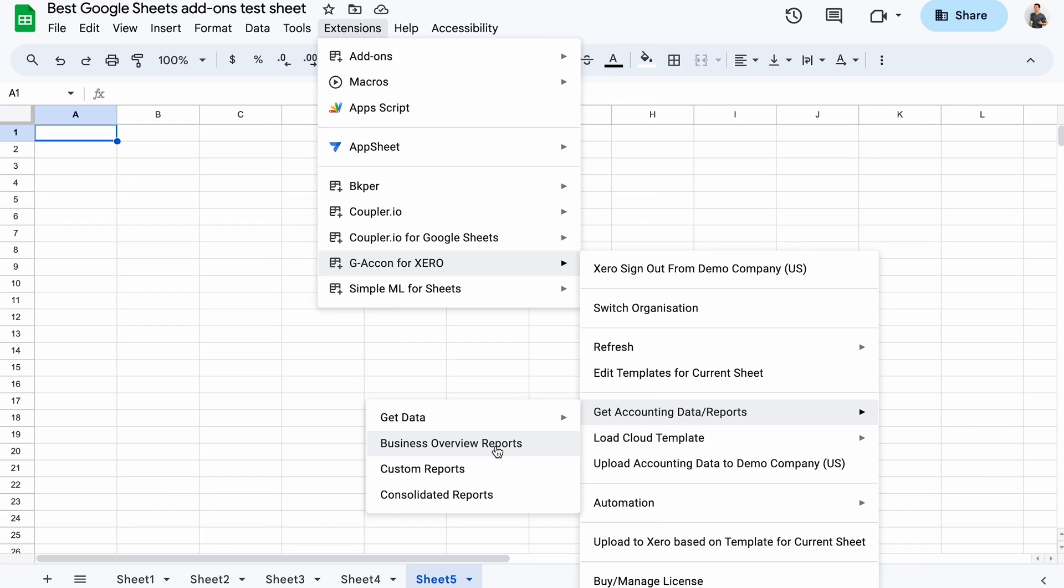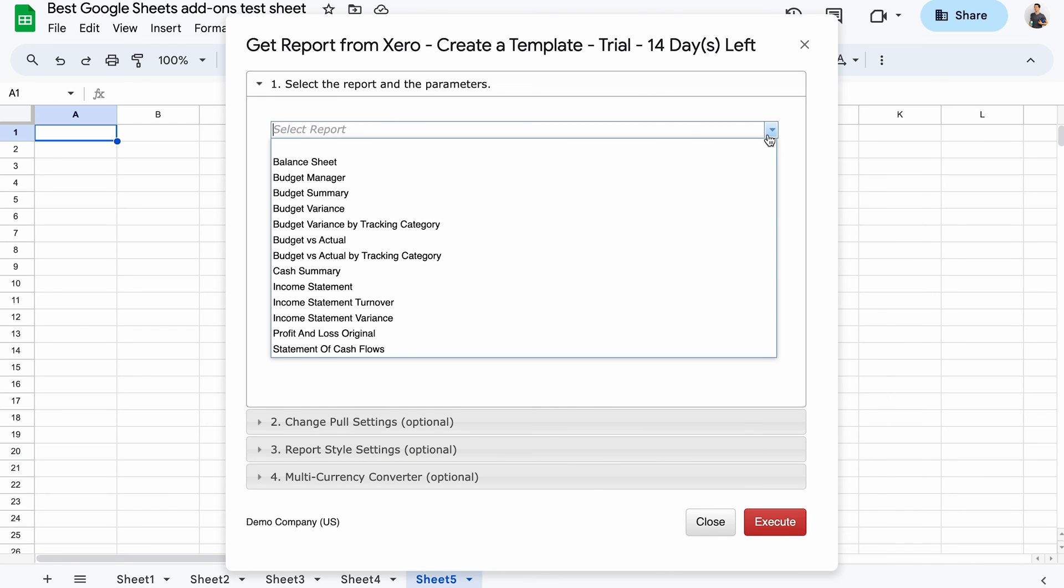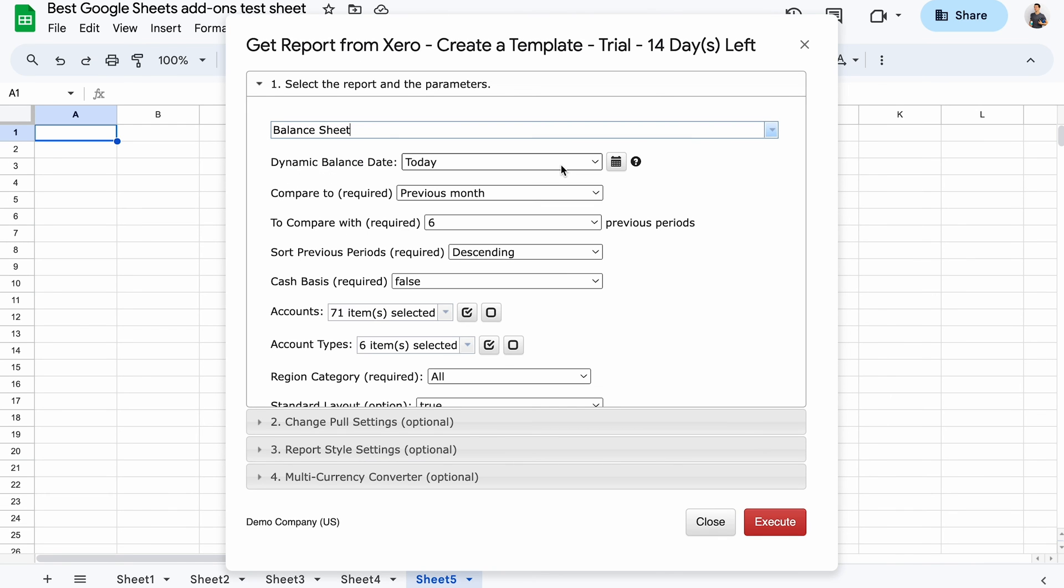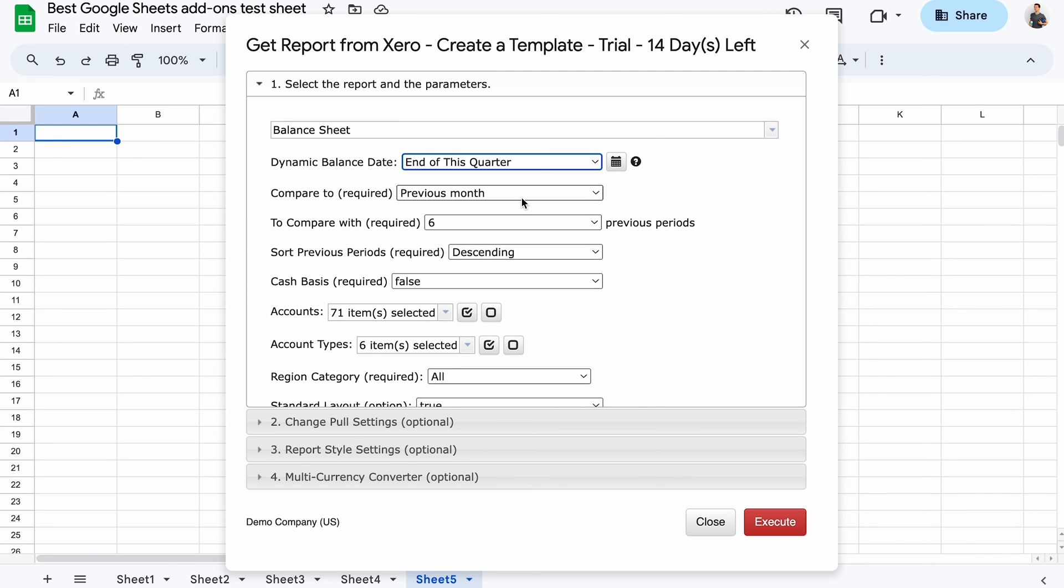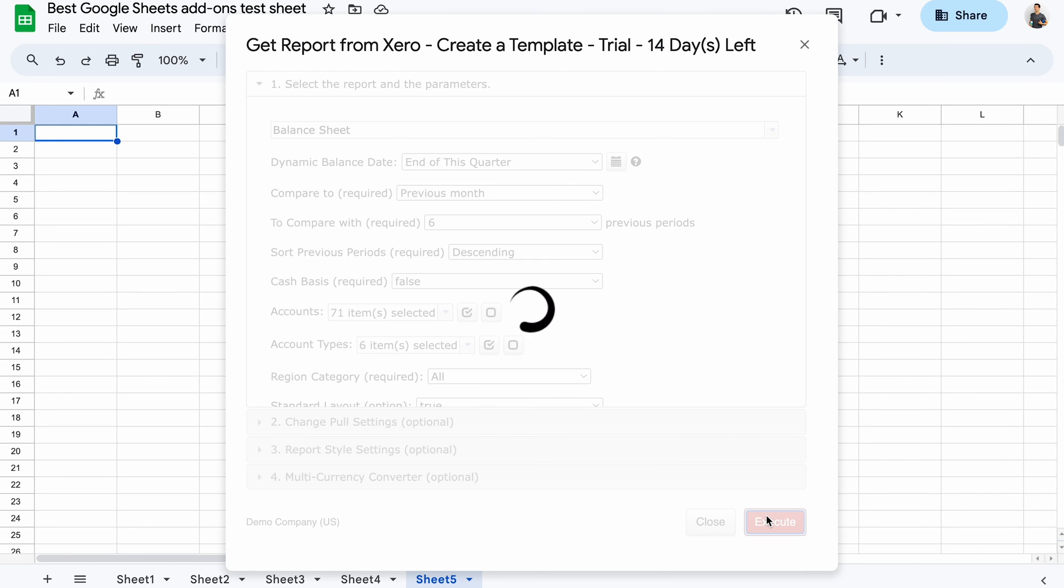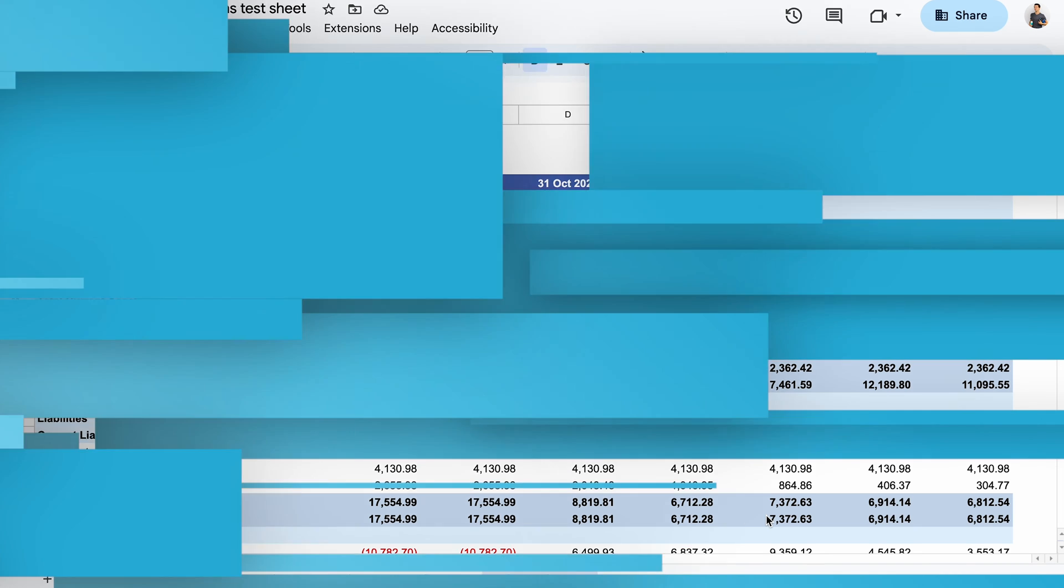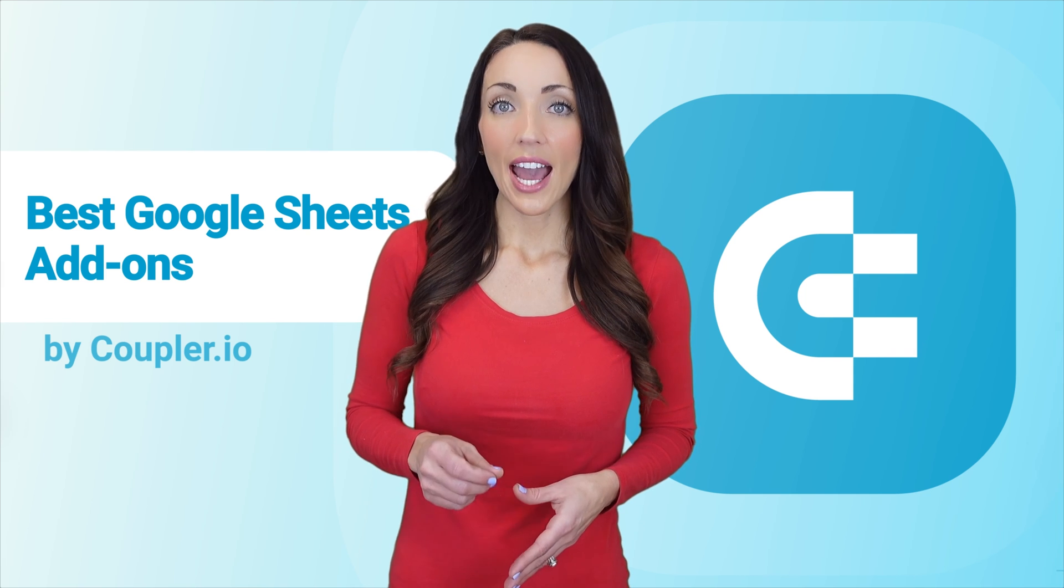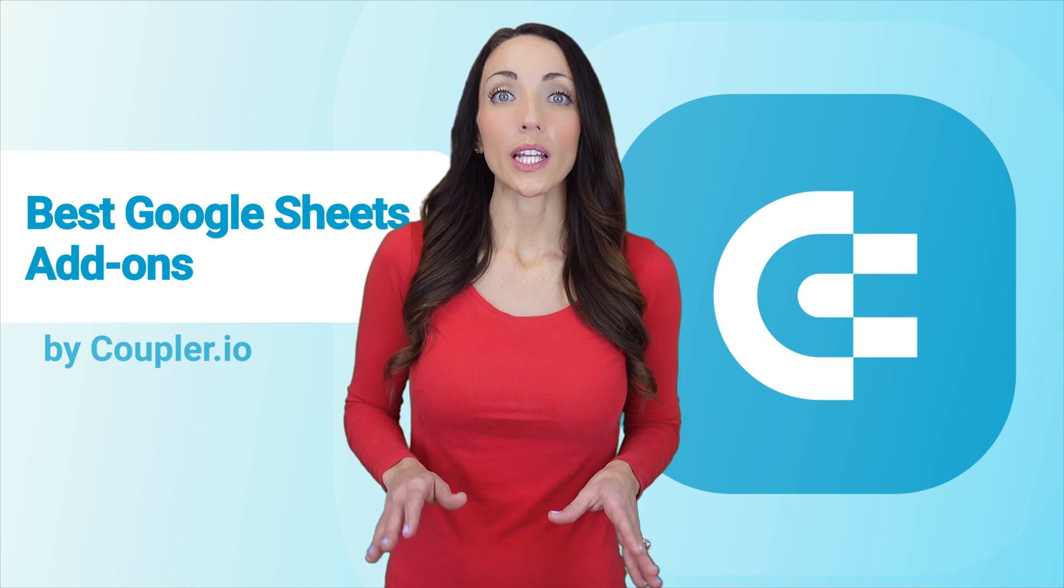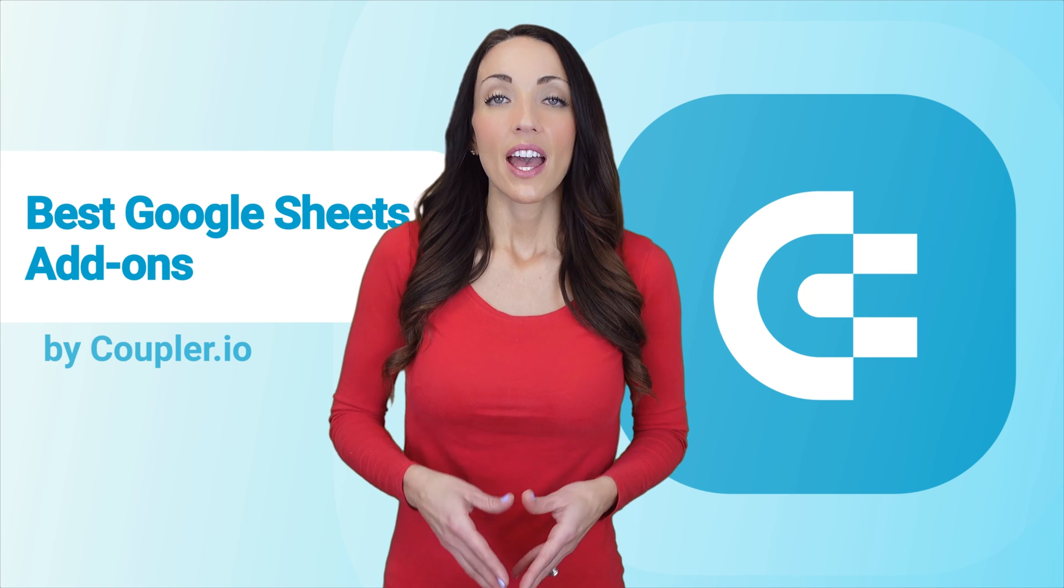I'll get a business report. Here, I can choose the type, for example, balance sheet. And it lets you fetch the balance for the end of this quarter. Now, a few seconds to load a report, and here you go. A balance sheet report right in your spreadsheet. You can try any of Giacon add-ons for free, but then you'll need to opt for a subscription.